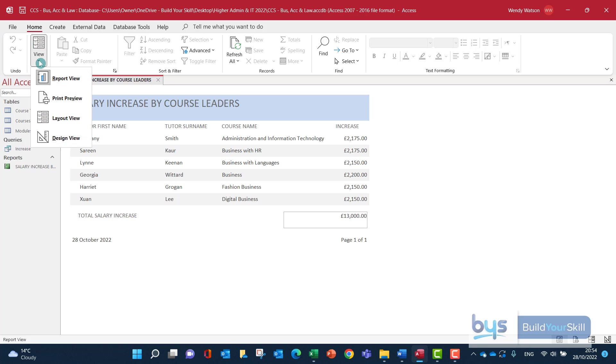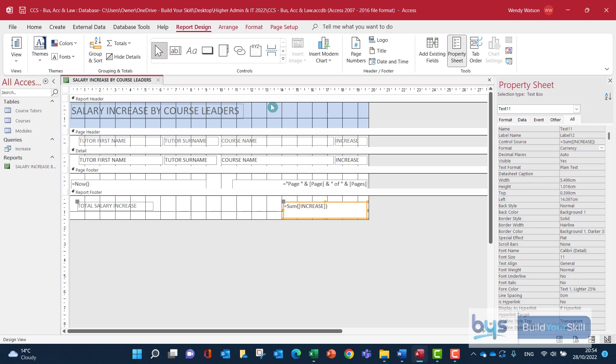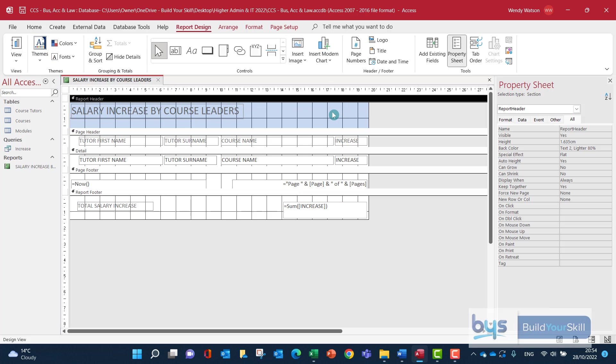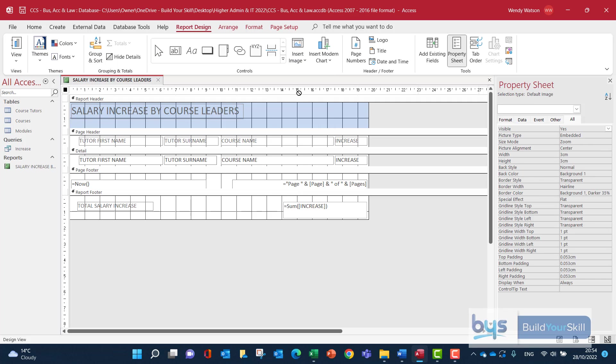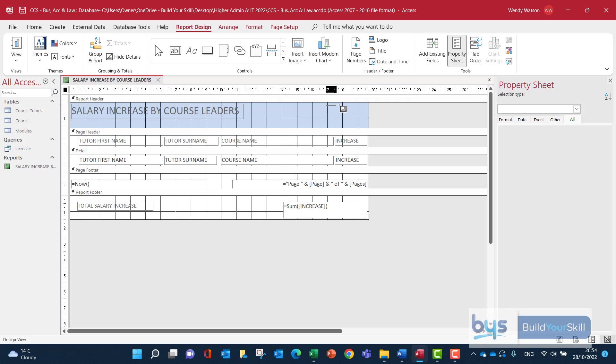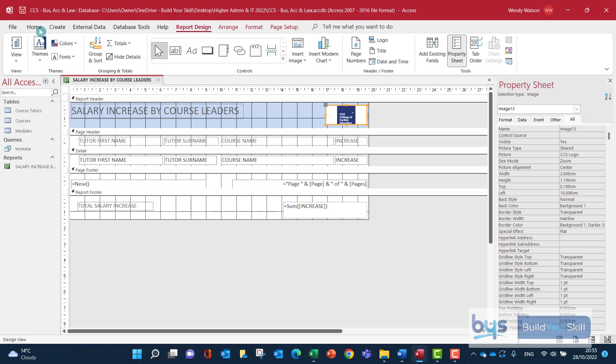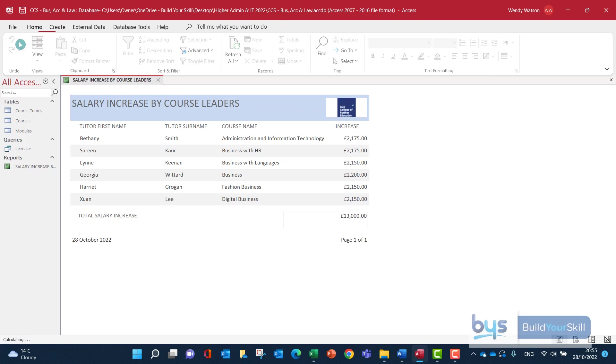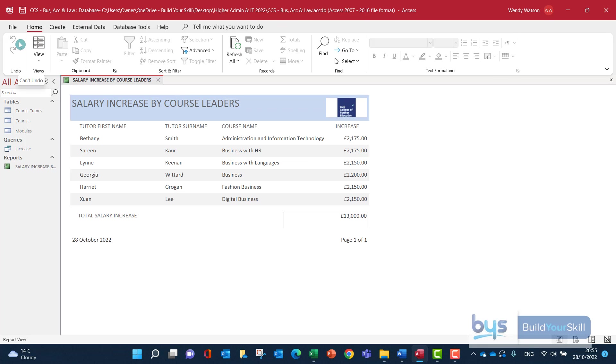And again, if we're putting in the logo in the right-hand corner, click in the report header, click on Image, find the college logo, drag into place where you want the logo, and then view it there. So that is another way that you can do this report.